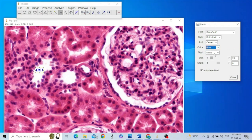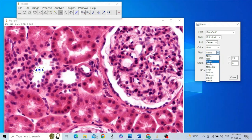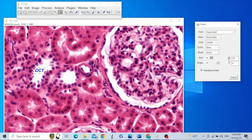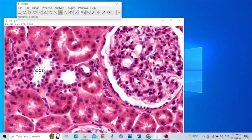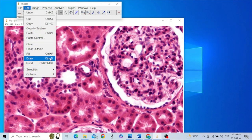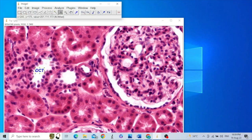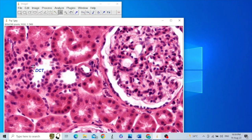We can change the color — for example, to blue. You may add a background if necessary. The font size can be increased or decreased. We can also write the text at some angle. After setting your options, click Close, then go to Edit and click Draw.